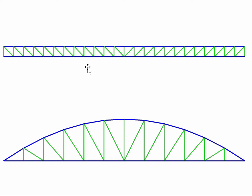However, there are more efficient structural forms for roofing applications, such as the bow truss in the image shown here.